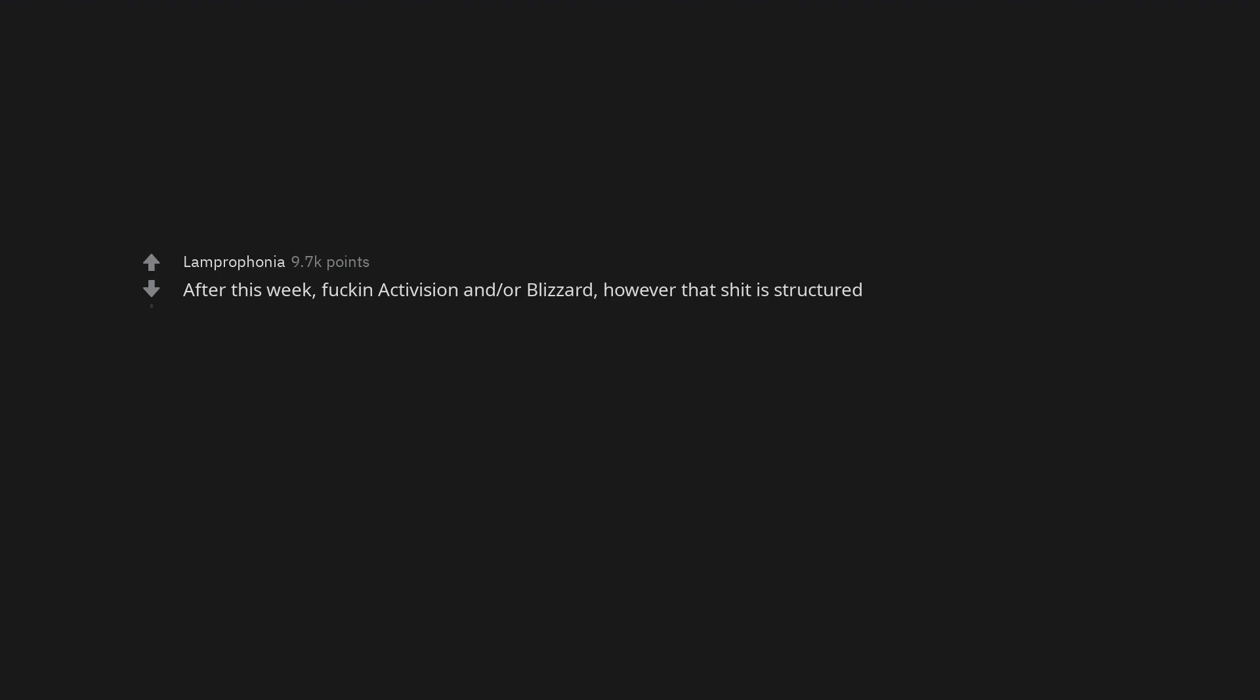Pretty much anything in one of those unskippable YouTube ads. After this week, fuckin' Activision and/or Blizzard, however that shit is structured.